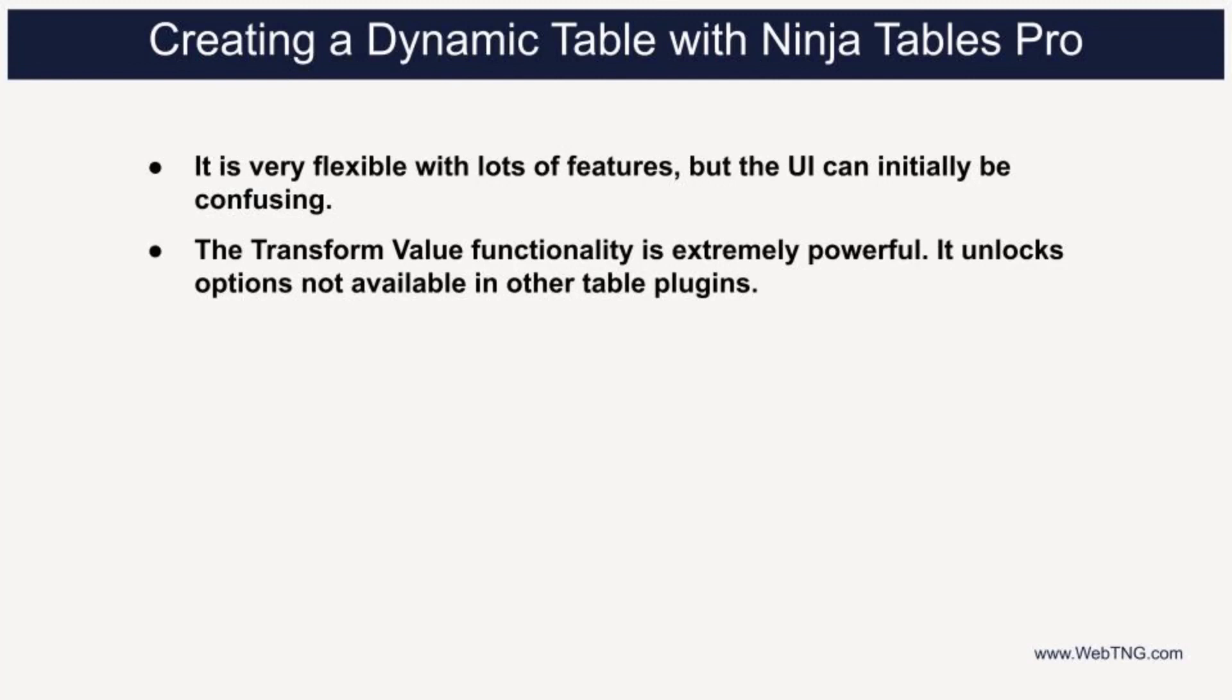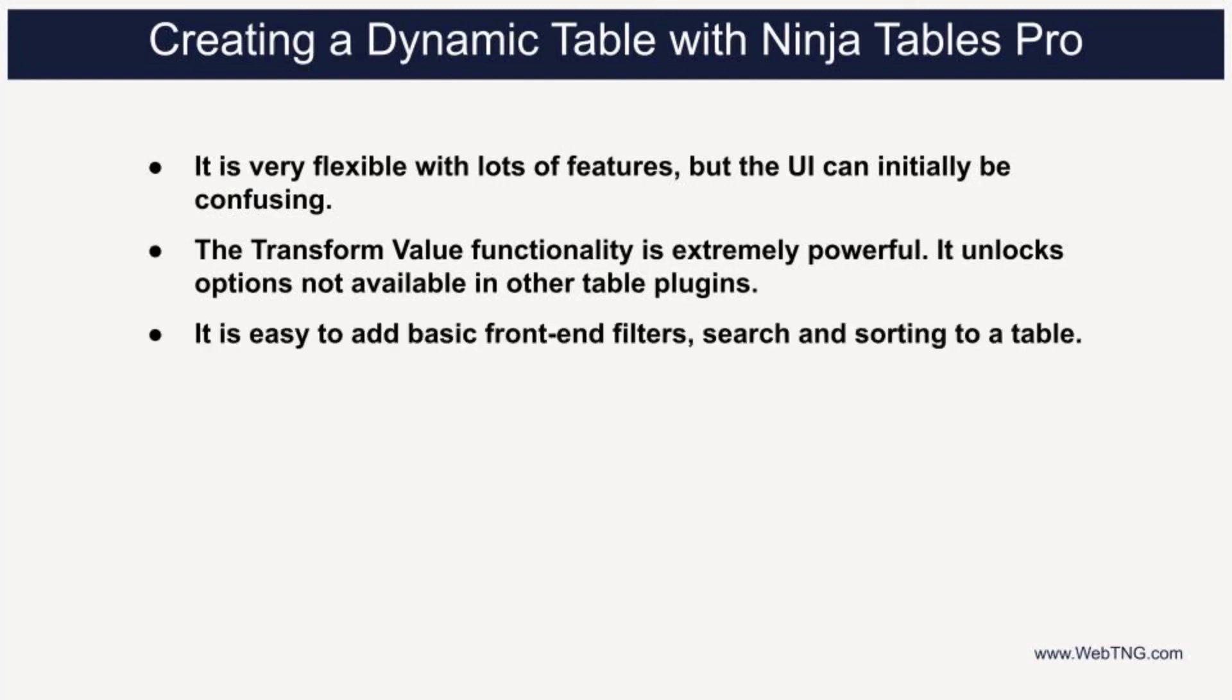I've used this feature a fair amount and I'm impressed with it. I'm also impressed with how easy it is to add basic front end filters, sorting and search to a table. I own other WordPress table plugins, but I've always been able to do what I needed with Ninja tables pro.